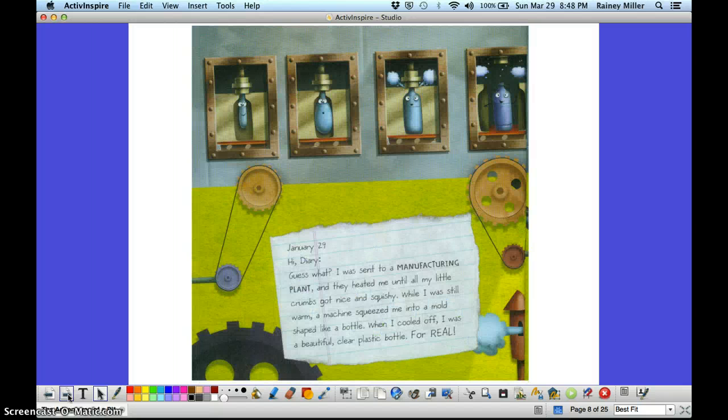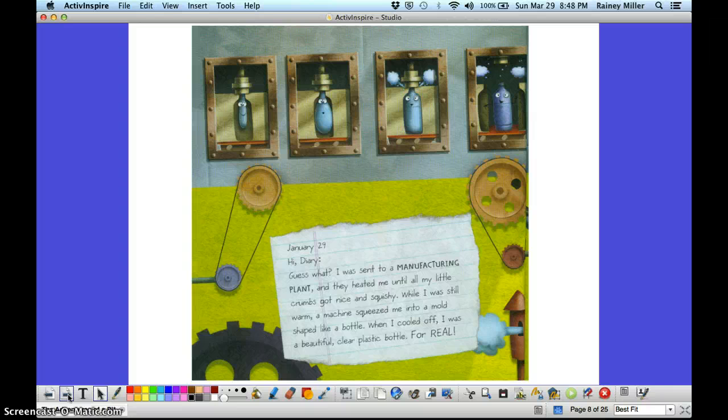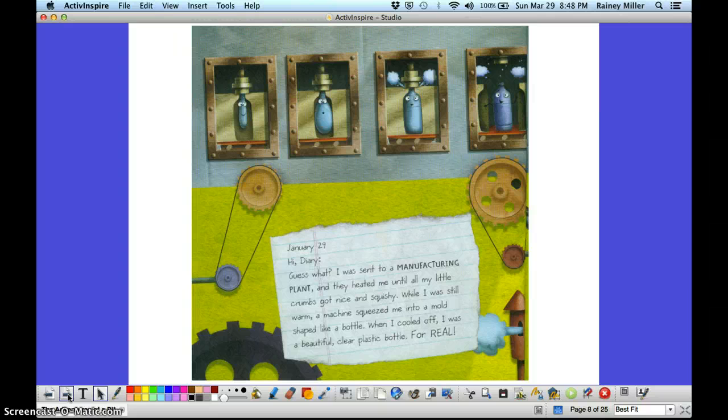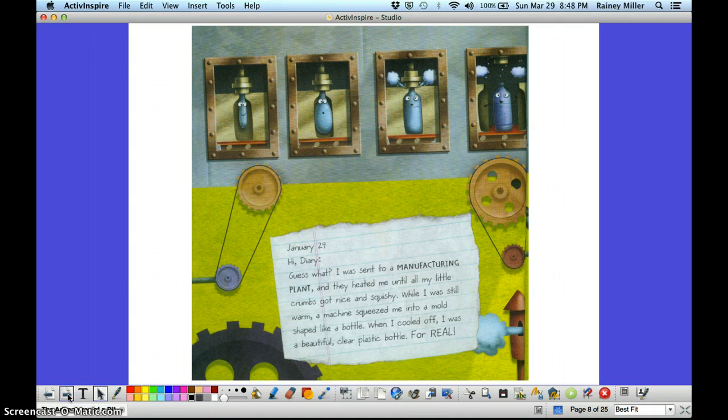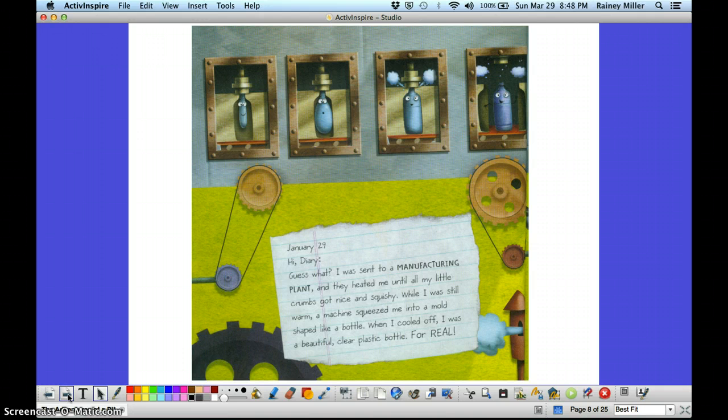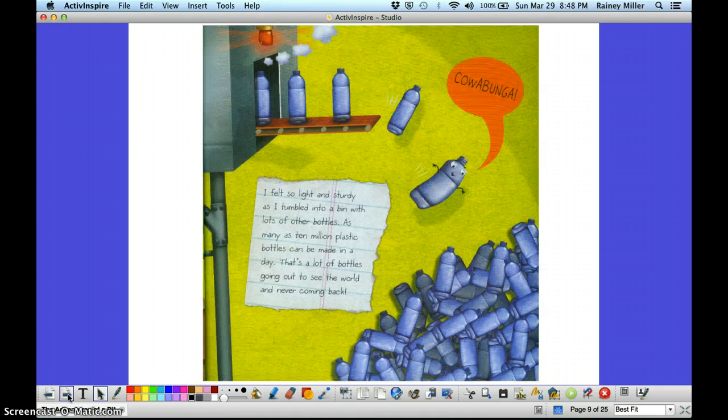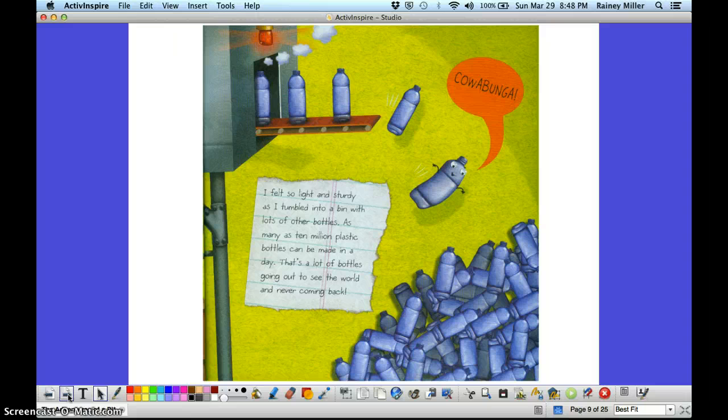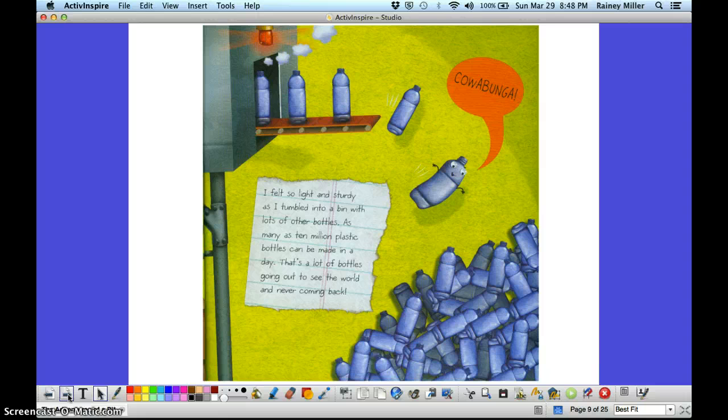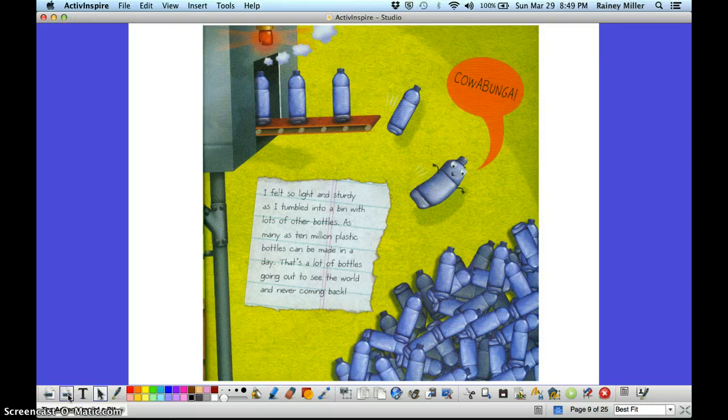January 29th. Hi diary! Guess what? I was sent to the manufacturing plant, and they heated me until all my little crumbs got nice and squishy. While I was still warm, a machine squeezed me into a mold shaped like a bottle. When I cooled off, I was a beautiful, clear plastic bottle for real! I felt so light and sturdy as I tumbled into a bin with lots of other bottles. As many as 10 million plastic bottles can be made in a day. That's a lot of bottles going out to see the world and never coming back again. Cowabunga!